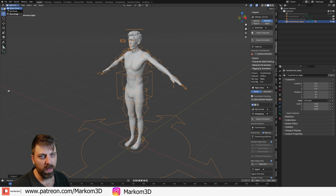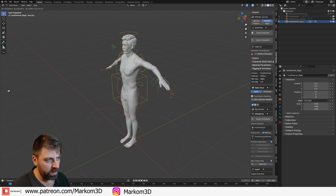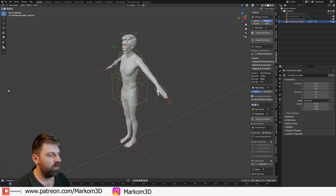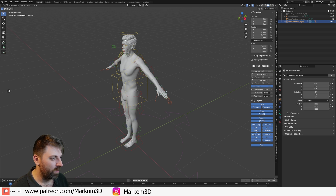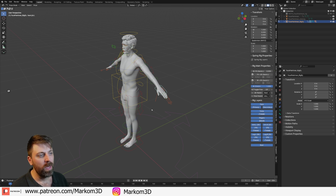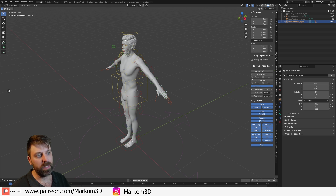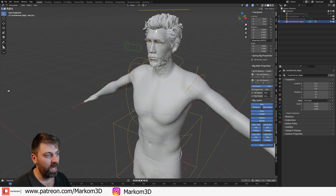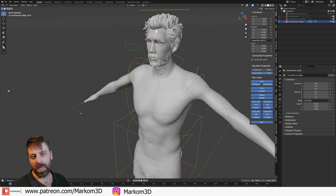With the armature in pose mode we can do all the usual animation jazz — FK, IK. Over here in the item panel we've got all our layers that we can turn on and off. Using Rigify, it's been exactly parented to this character, which makes life a lot easier. Animation — go nuts.